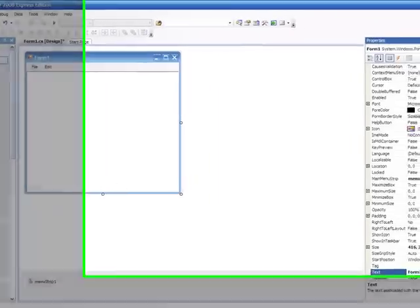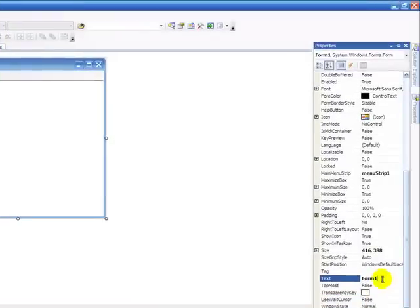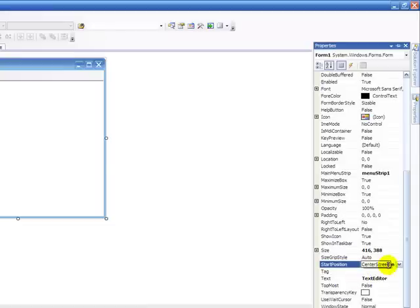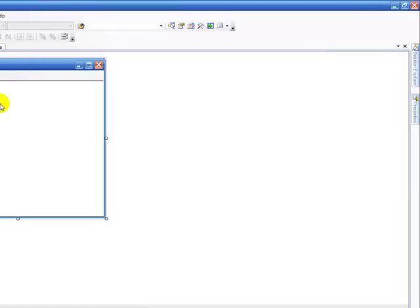Now we're just going to do a bit of things. We're going to go and do Form Text, we're just going to call it Text Editor. Startup Position, we're going to go Center Screen.